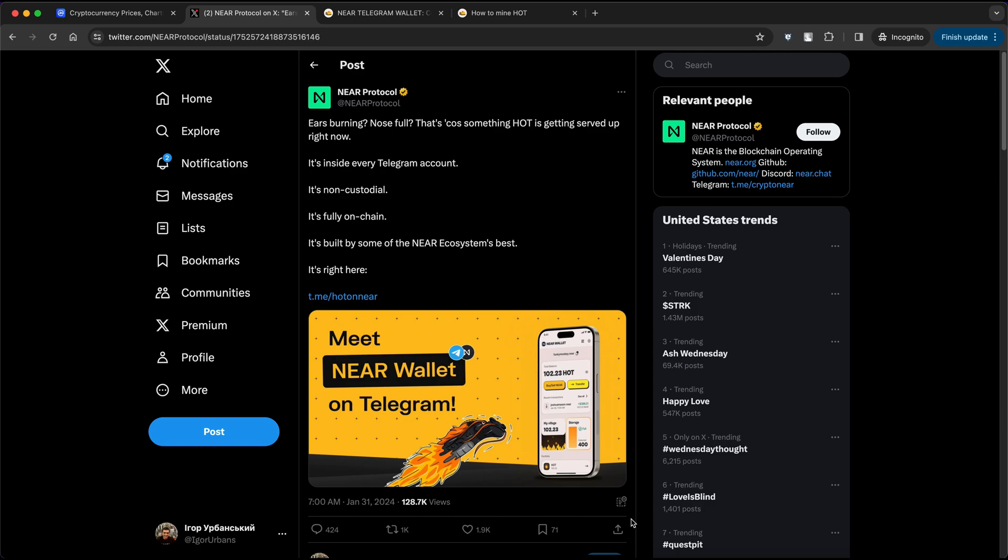All you need to do is create a wallet, check in regularly and claim your free tokens. It's that easy! Ready to jump in? Let's walk through it step by step.